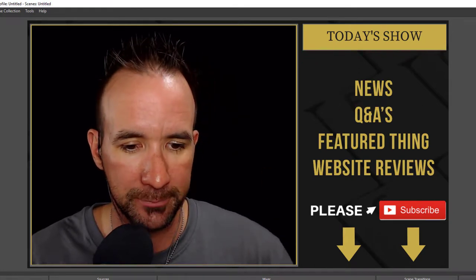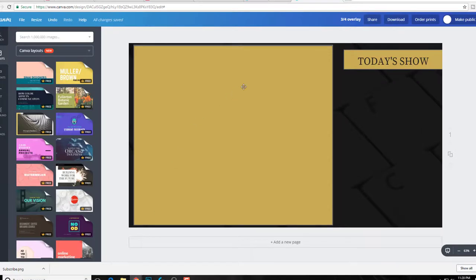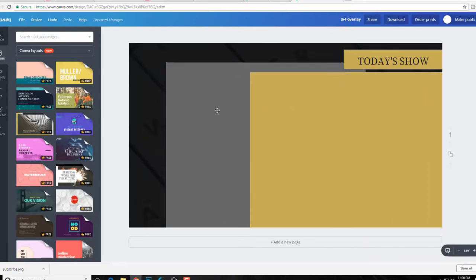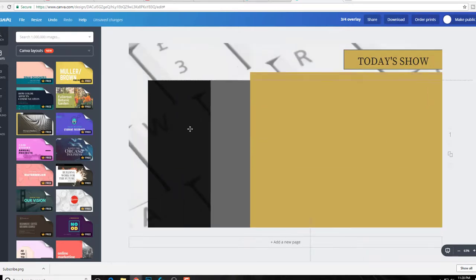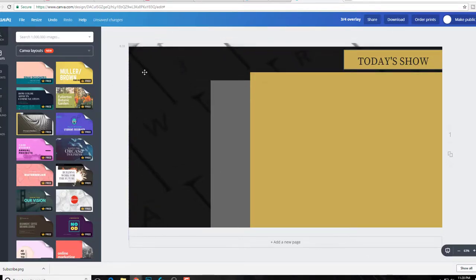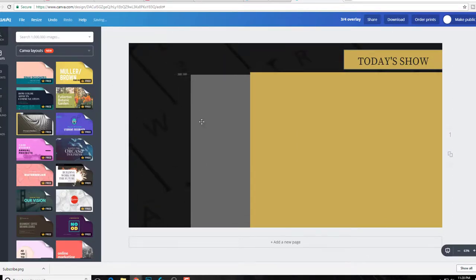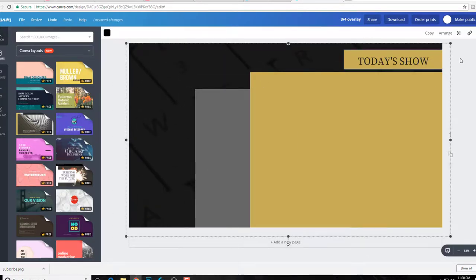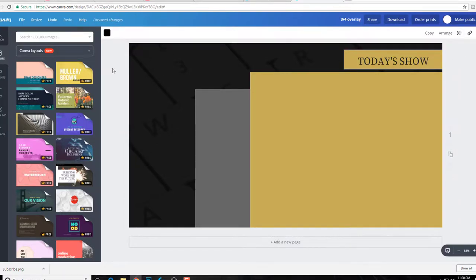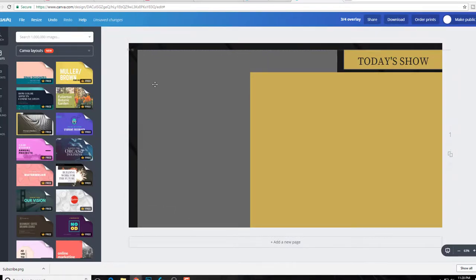I'm going to go to Canva first here. So all it is here, Canva is an image. This is just layers. I got this layer on top of this layer on top of this layer and this one. This is just an image. This is just a shape that I just use the transparency here, I just put it down to 90 to give it kind of that dark look.